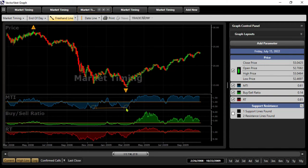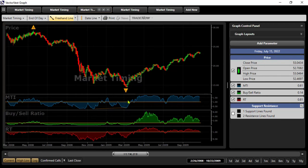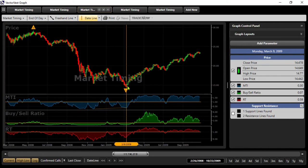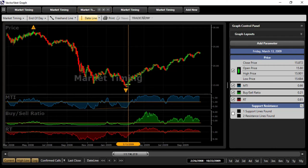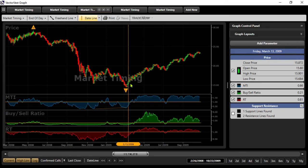So once again, we had that bullish divergence from that low of the MTI. Even though the composite was hitting a new low, the MTI had closed higher on that day. Once again, we wait for follow-through, and we know what happened back in March of '09 and how the market took off. So another great time, again, waiting for the follow-through to take advantage of that movement in the market.